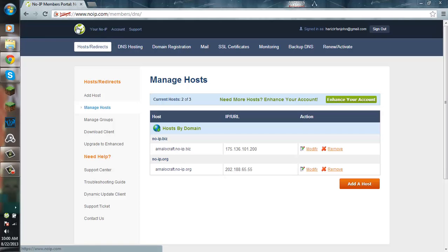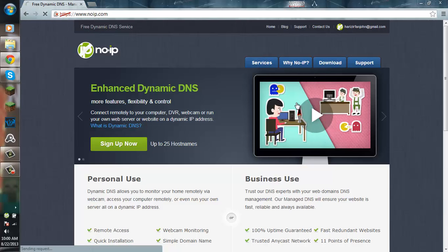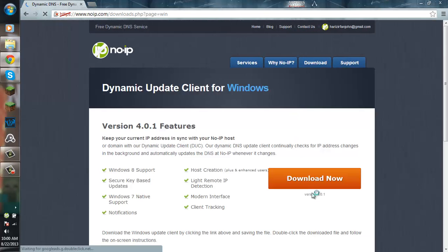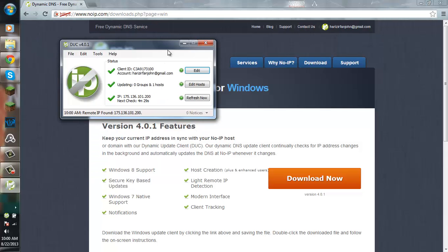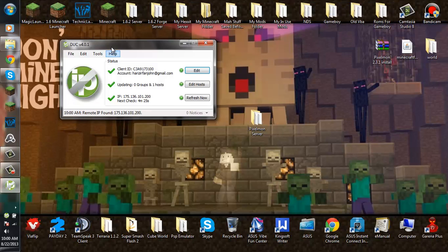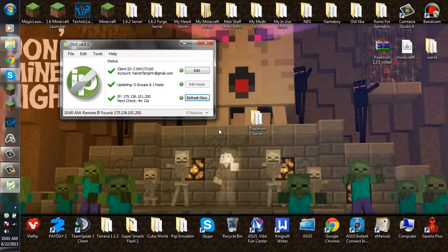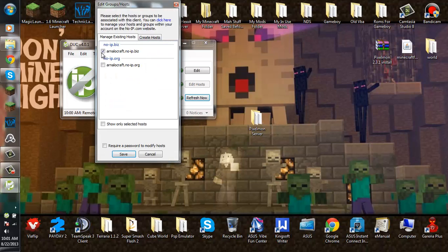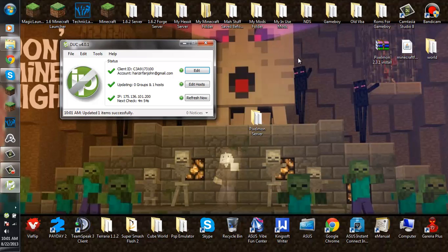You want to go ahead and click the logo on the top left corner, and then go to download. Go ahead and download the dynamic update client. After you've installed it, it will ask you to log in. After logging in, it will show you your client ID and all of that. Then you want to go to edit host and check the box on the left side of your IP. Click save and then it will say refreshing. There you go. Now give the IP to your friends and they can connect.